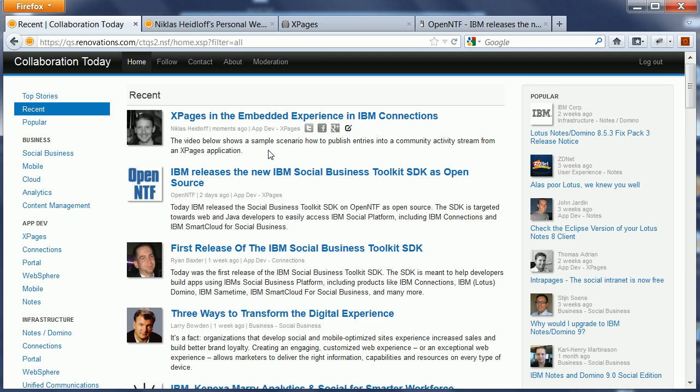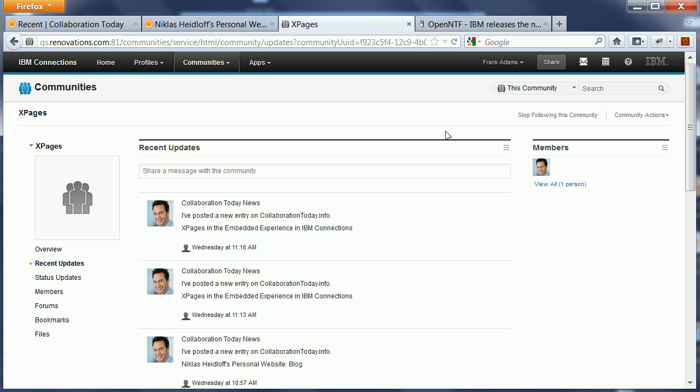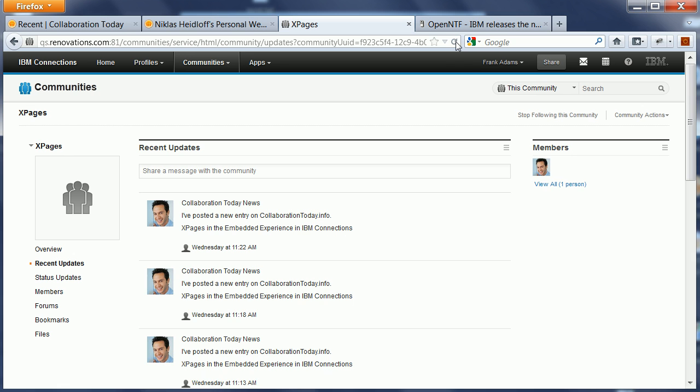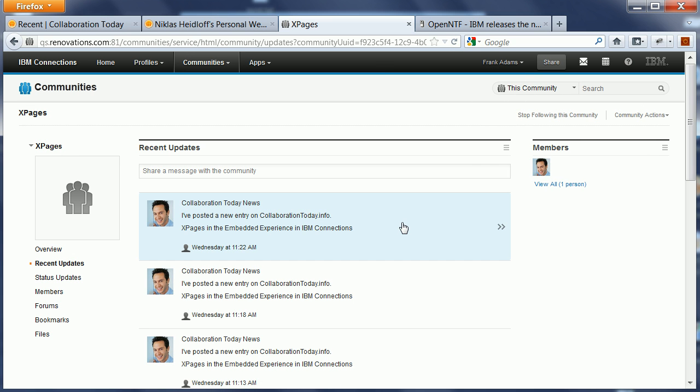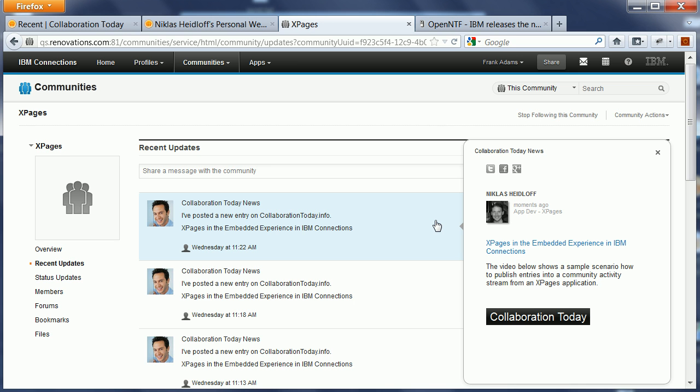So the other thing that happened now in the backend was that I added an entry to my XPages community's activity stream, notifying the members of this community that I added an entry on Collaboration Today. When I do a refresh of this page and open it, this new entry shows up right here and I can click it and that brings up my XPage in the embedded experience.